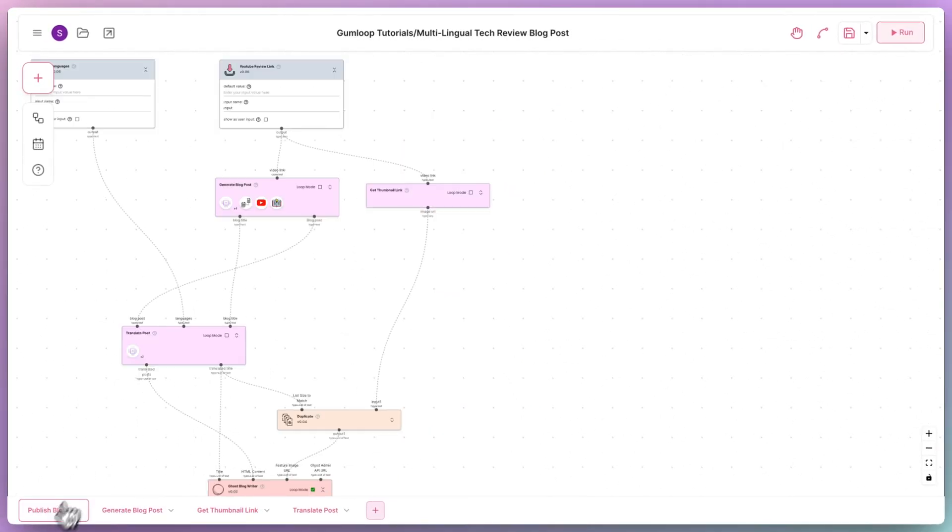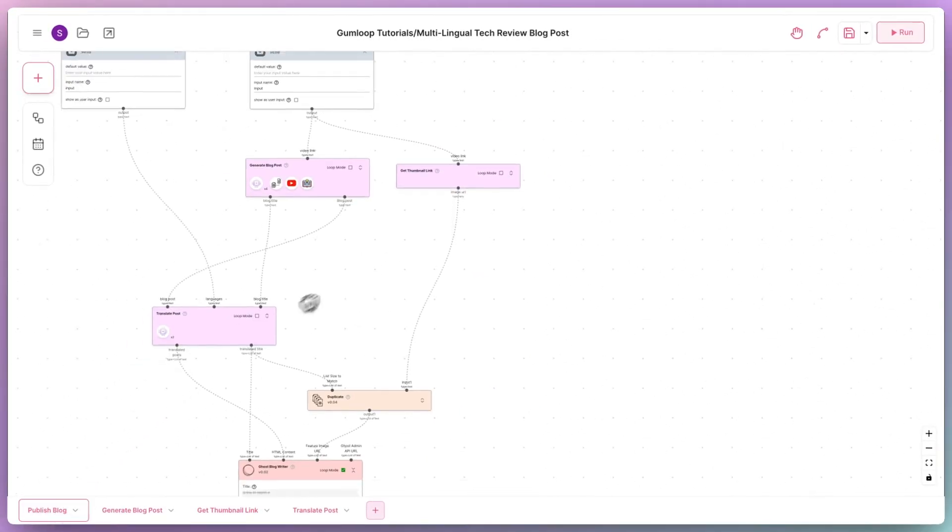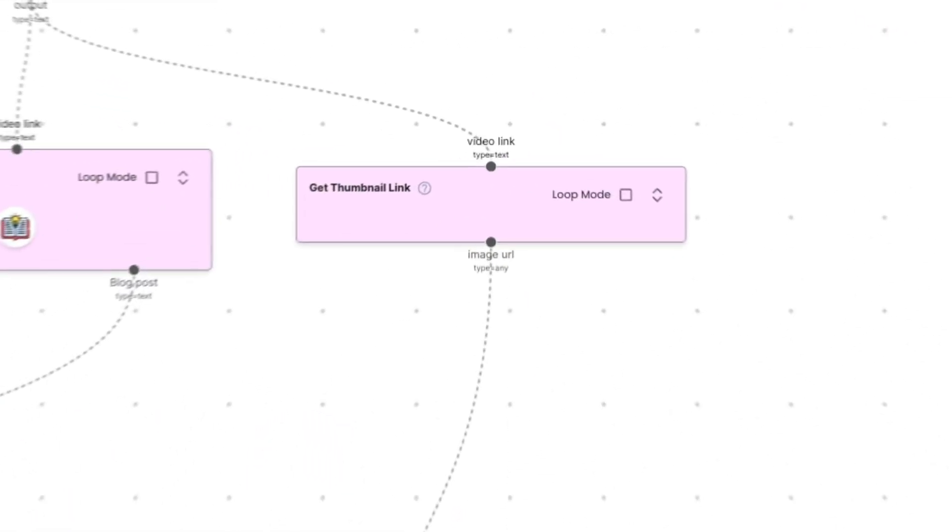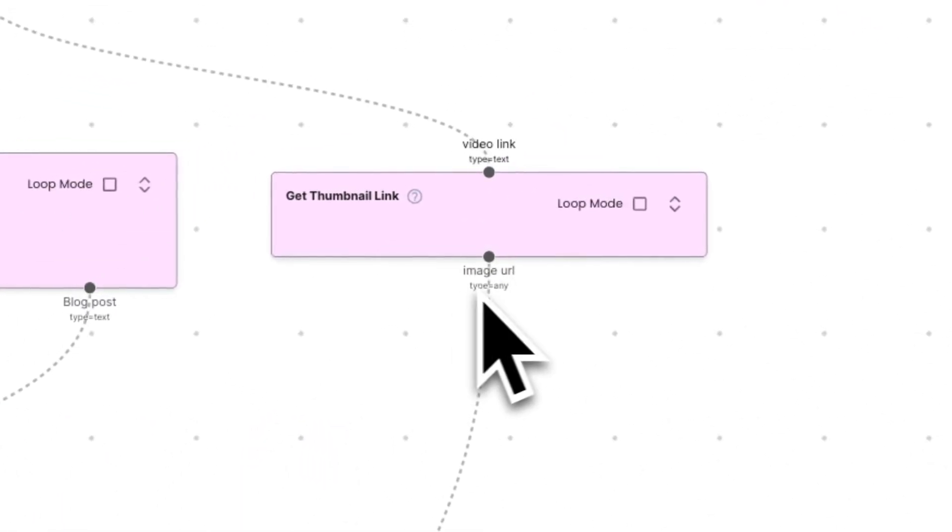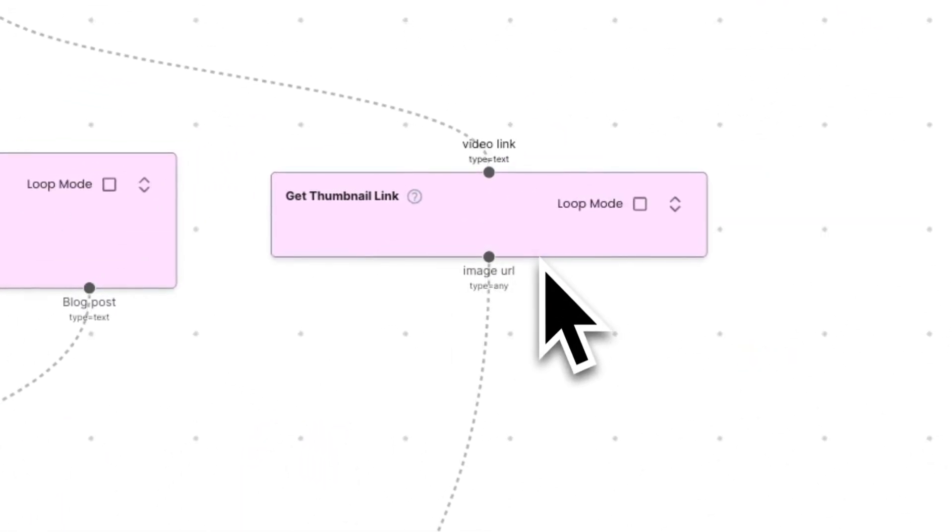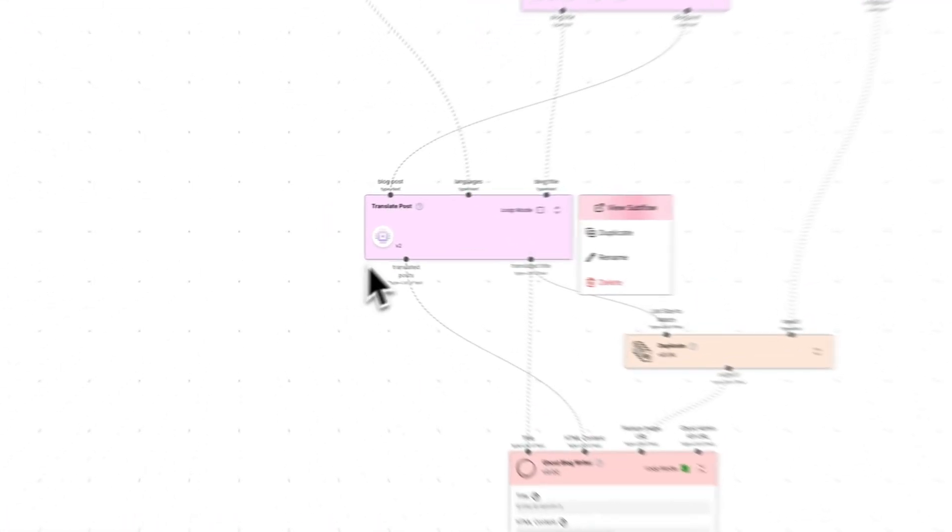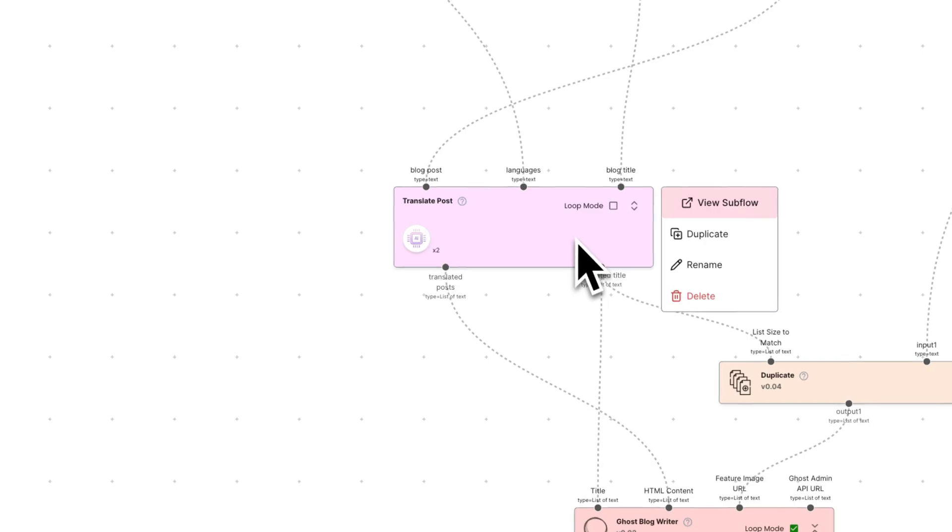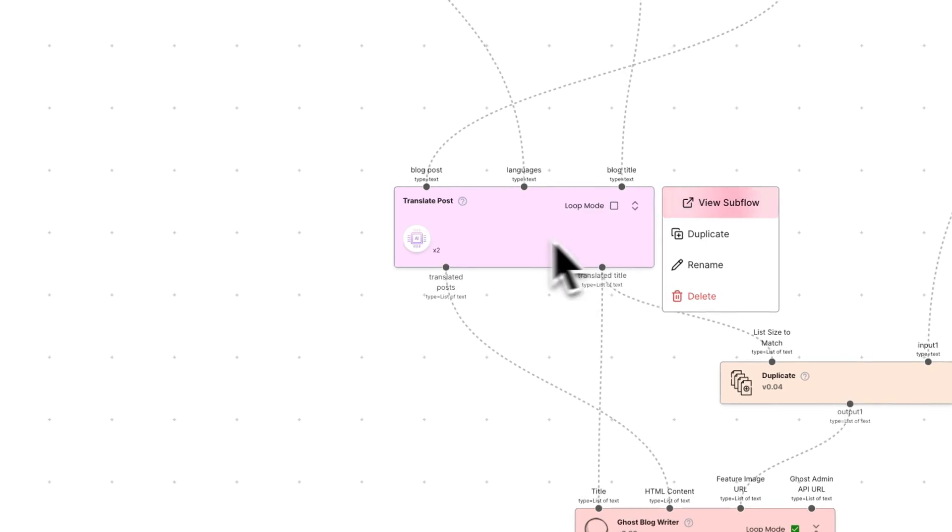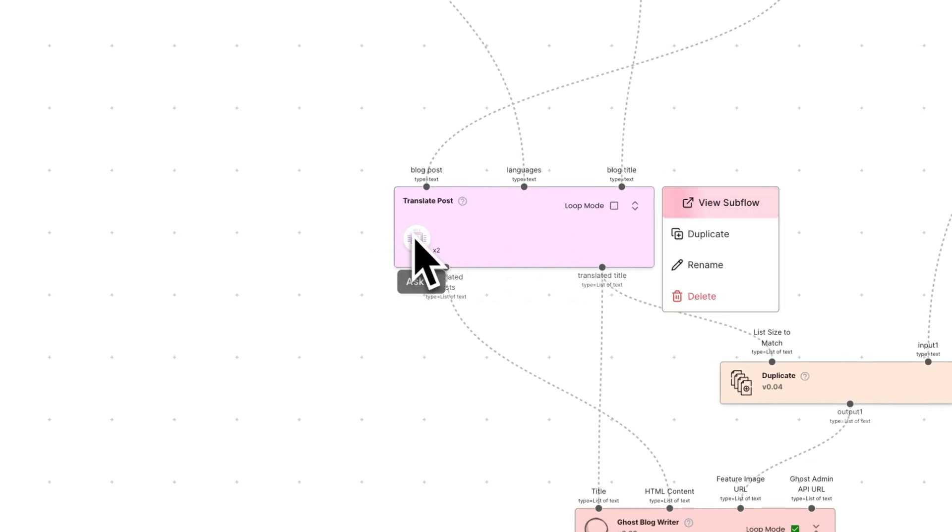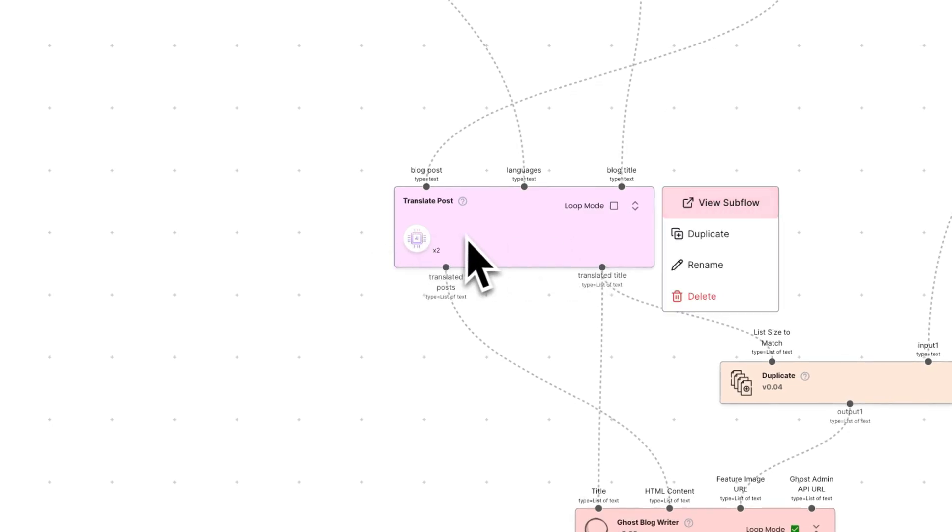Going back to the main flow, we see that the image URL is output from the get thumbnail link. Last but definitely not least, we have the translate post subflow. This subflow takes three inputs: the blog post, the languages in which we want the post translated, and the title of the blog.